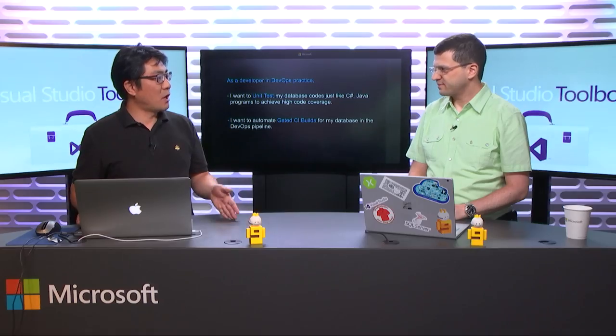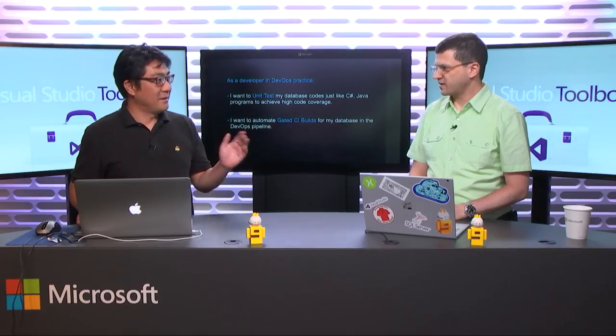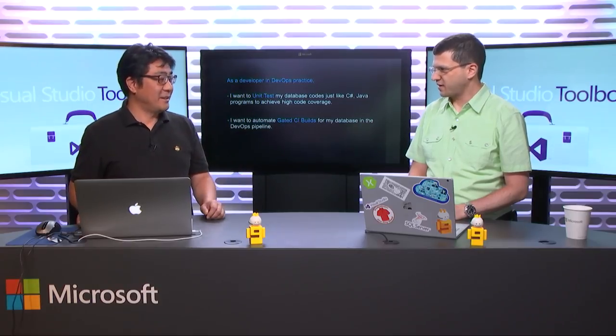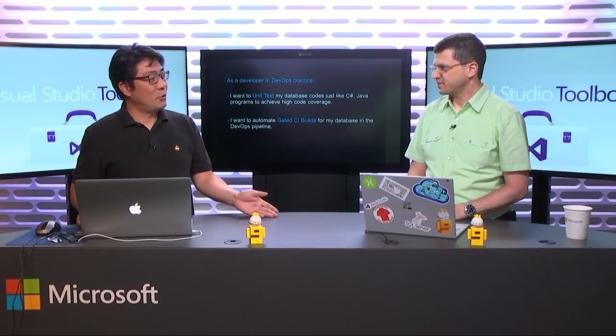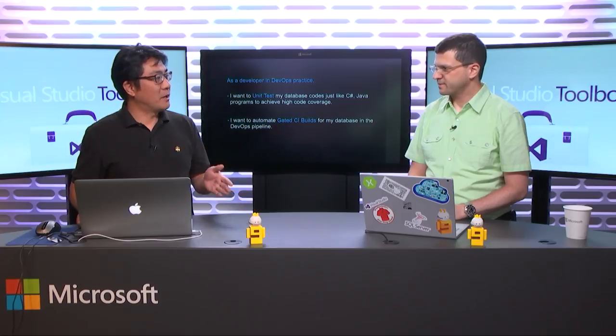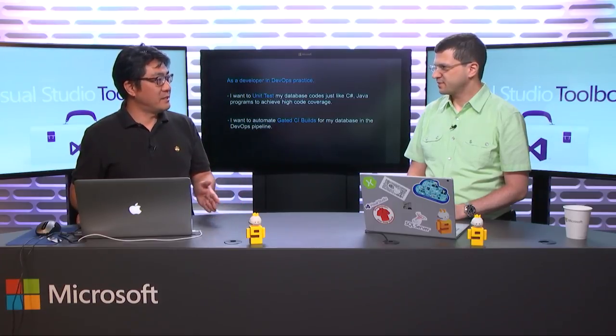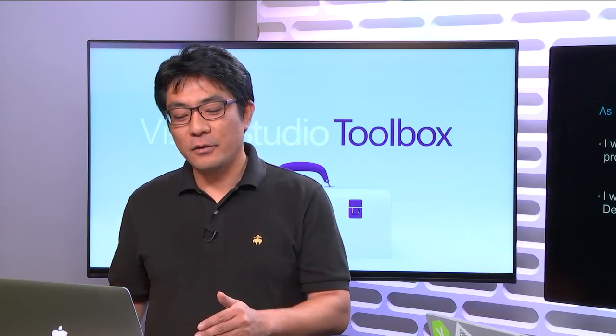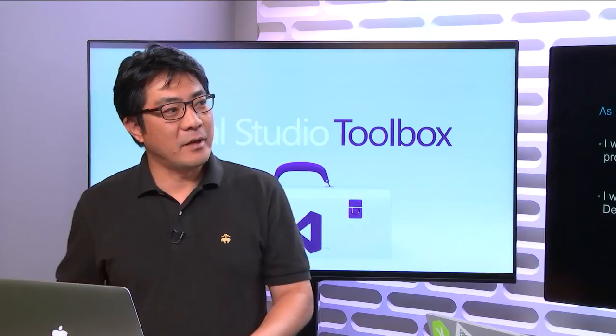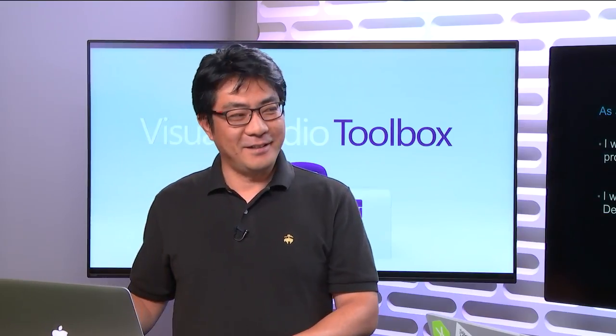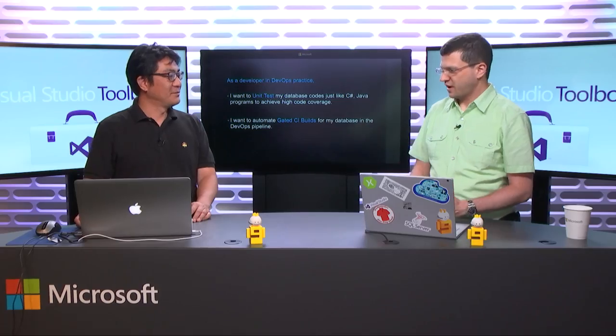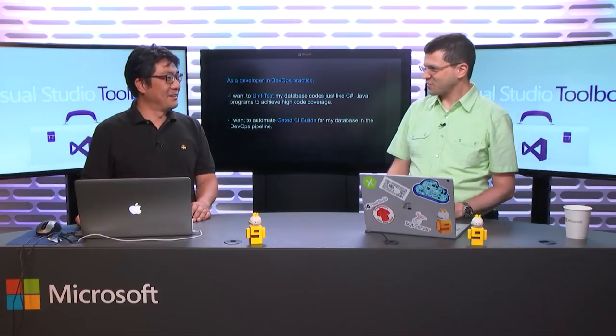We've been doing a three-part series on SQL Server Data Tools, a topic that a lot of our viewers are interested in, certainly a great way to do database development. And today, you're back to talk about a third part in our series. This is something we were hoping to get to, and we finally got to it. So what are we gonna talk about today?